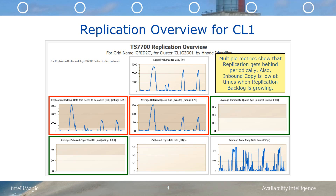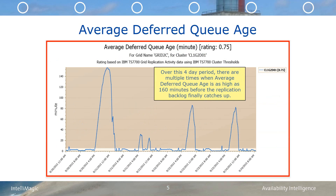With careful examination of the times on these charts, he saw that the replication backlog and the average deferred QH were not coming down until after the inbound total copy data rate jumped up to approximately 400 megabytes per second. If we want to look a little closer at the average deferred QH, we can click on that chart. This better highlights the thresholds that are being used to rate this metric. So, is this an issue with CL1 not being able to receive the replicated data fast enough, or is this because clusters CL2 and CL3 are not sending the data fast enough?